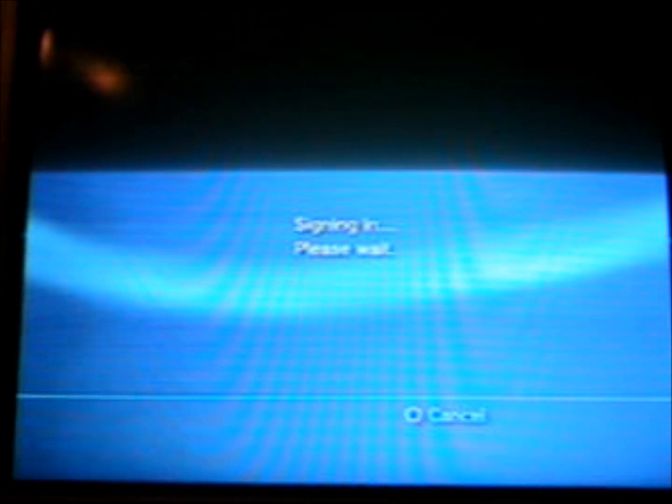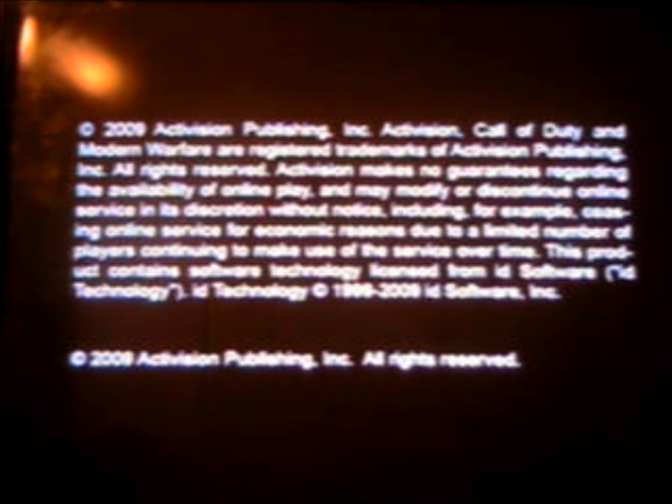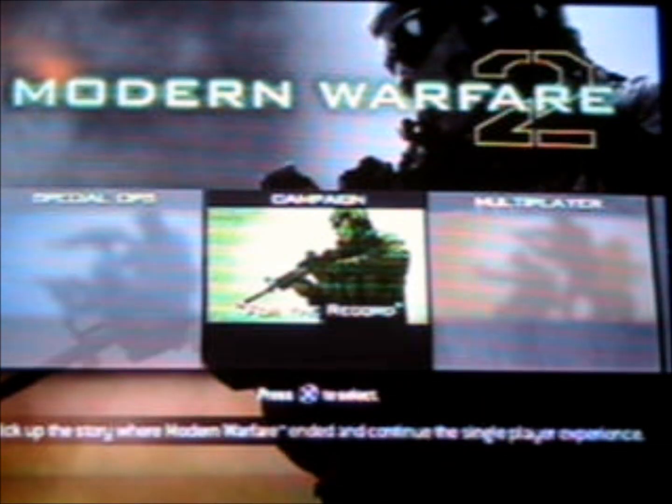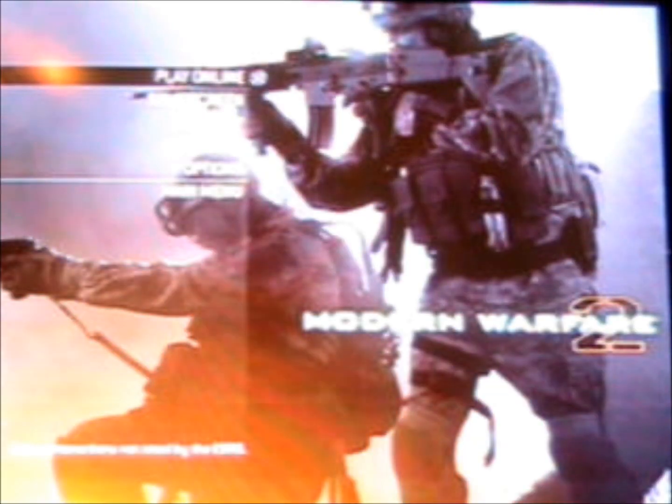Just go to multiplayer and hit Play Online, then go to Private Match and make sure that your patch is working.